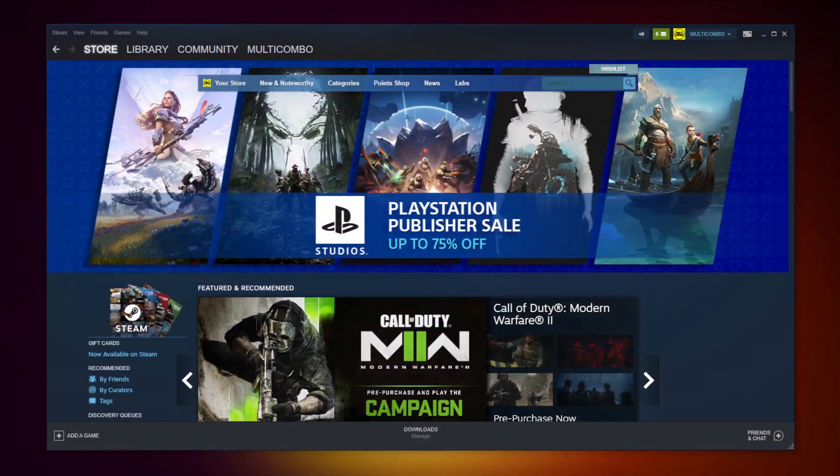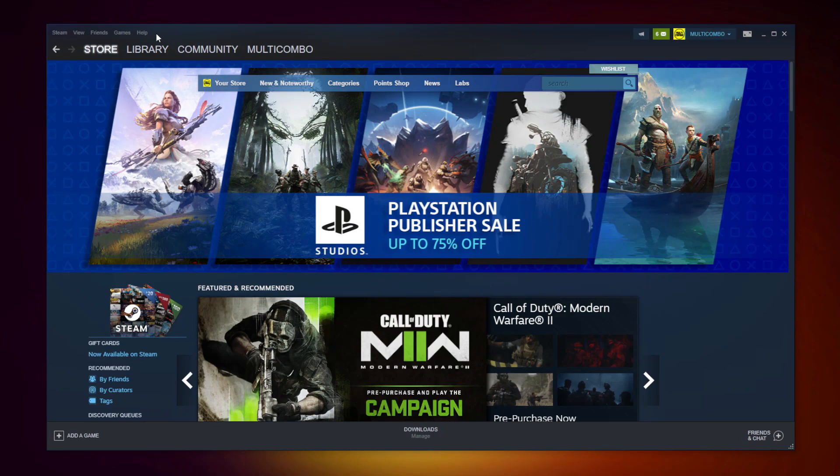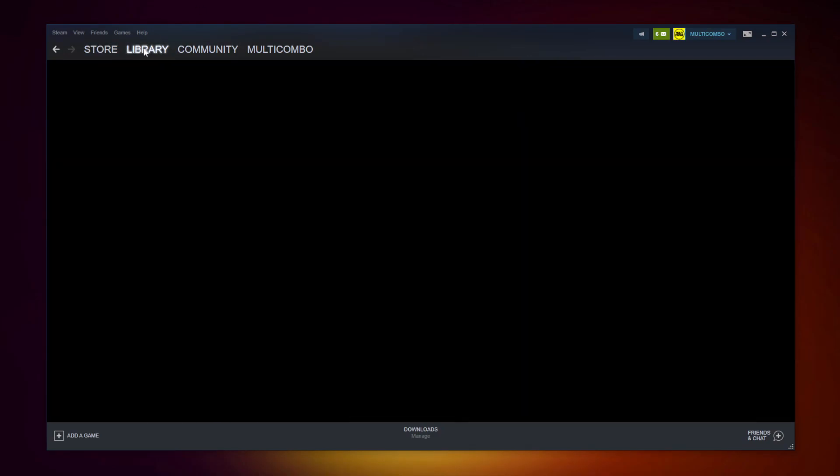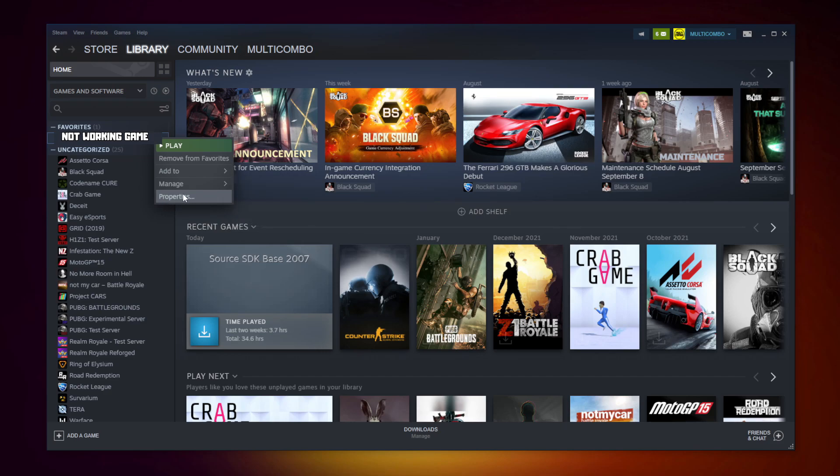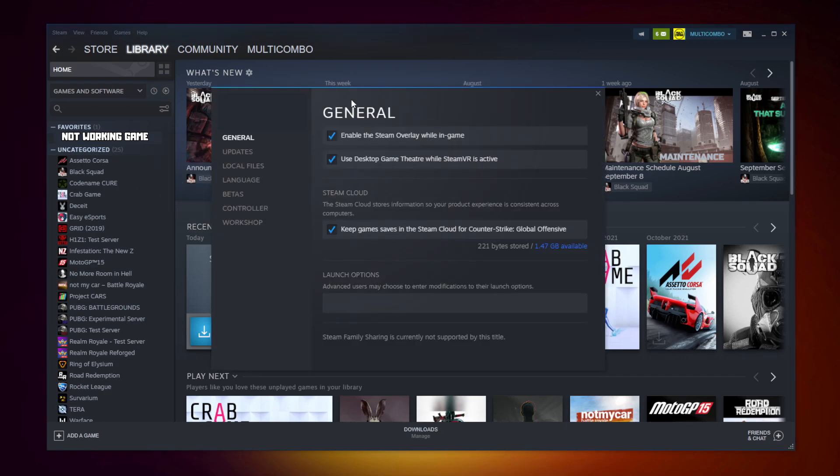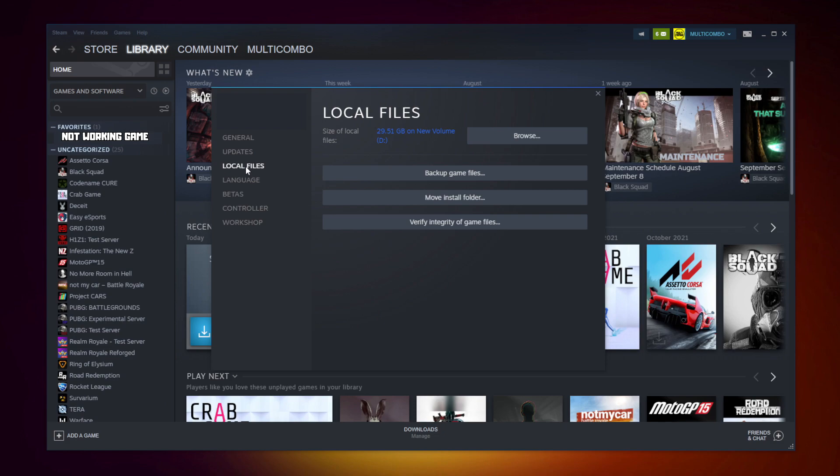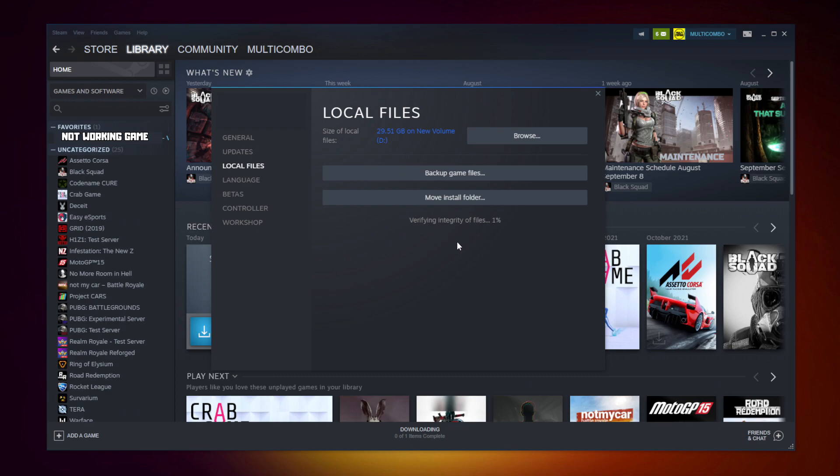Close the window and open Steam. Go to the library, right click your not working game, and click properties. Click local files, then click verify integrity of game files. Wait. After completed.